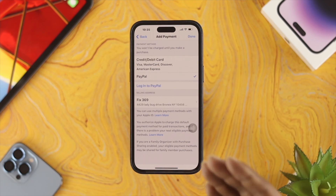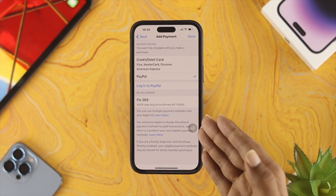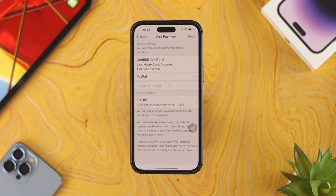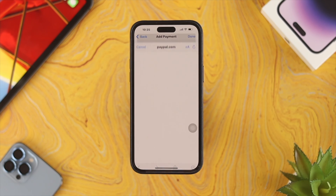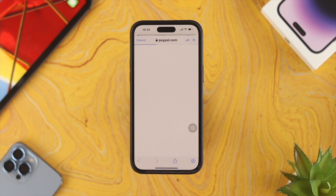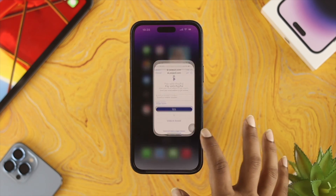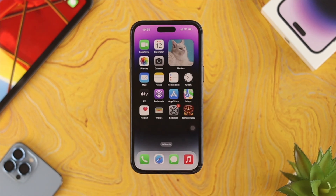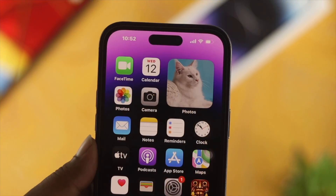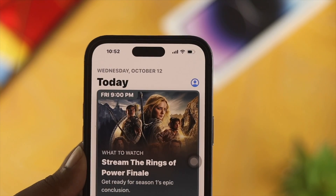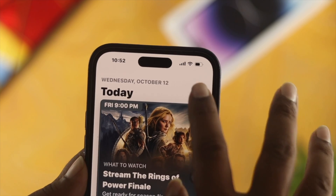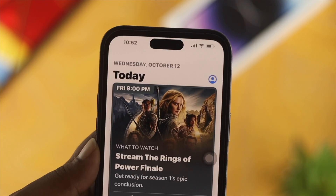If you want to add PayPal, tap on PayPal and then tap Login to PayPal. It will ask you to enter your PayPal credentials, and once you do that, your payment method will be changed and switched. That's how you can add a new payment method or change your payment method on your iPhone with iOS 16.